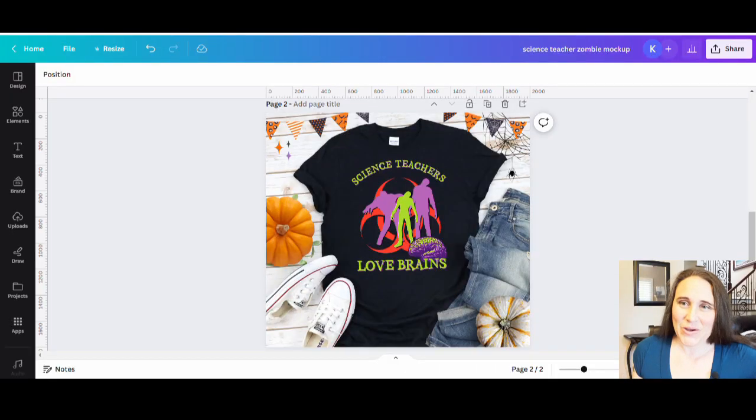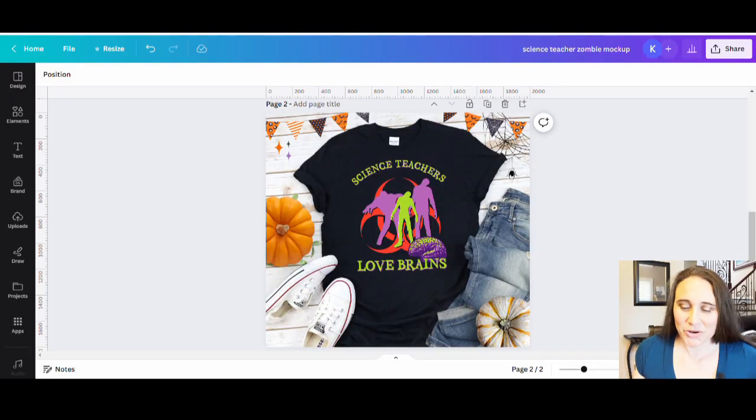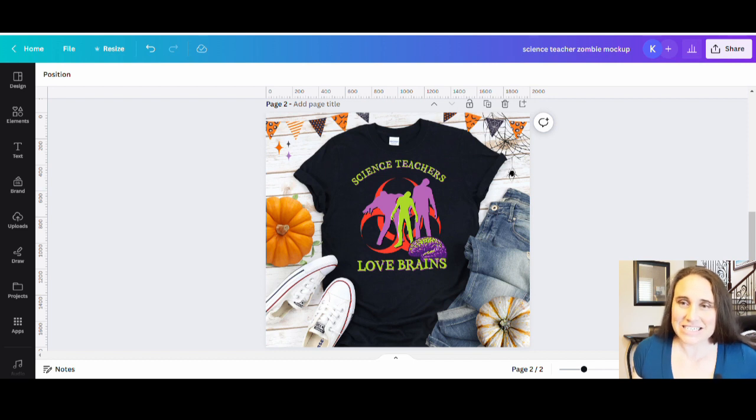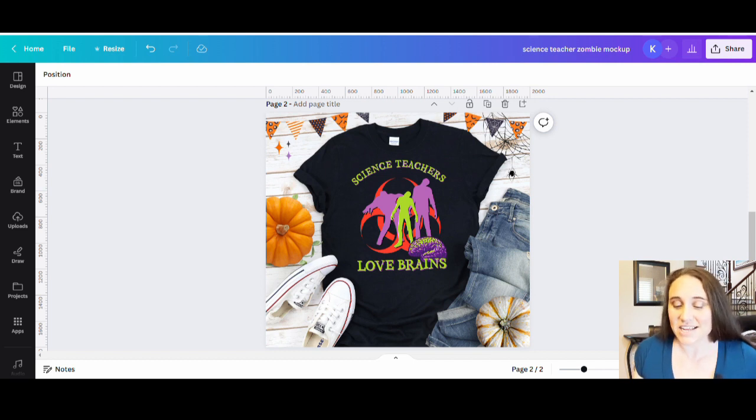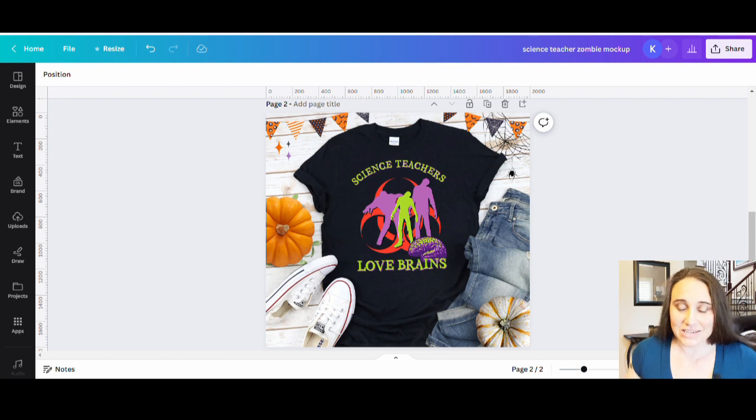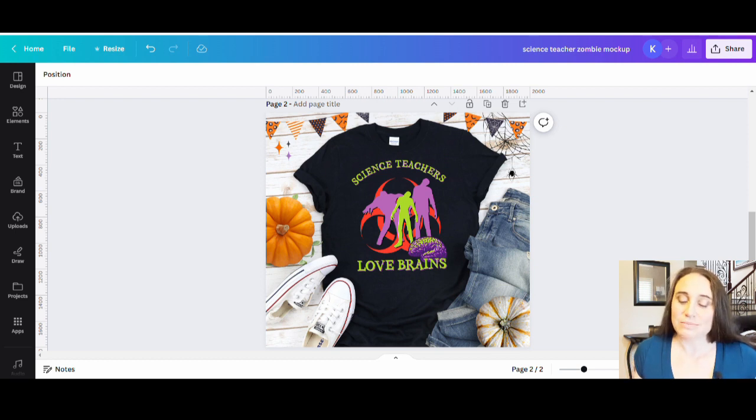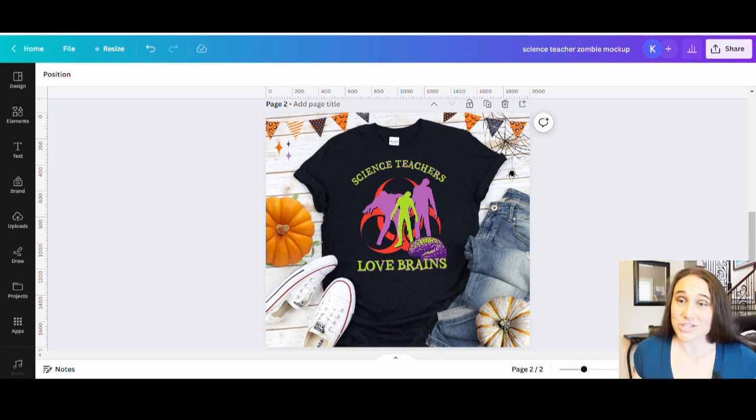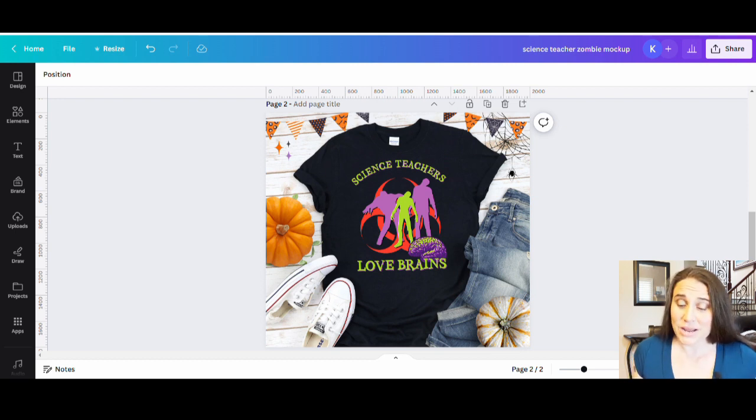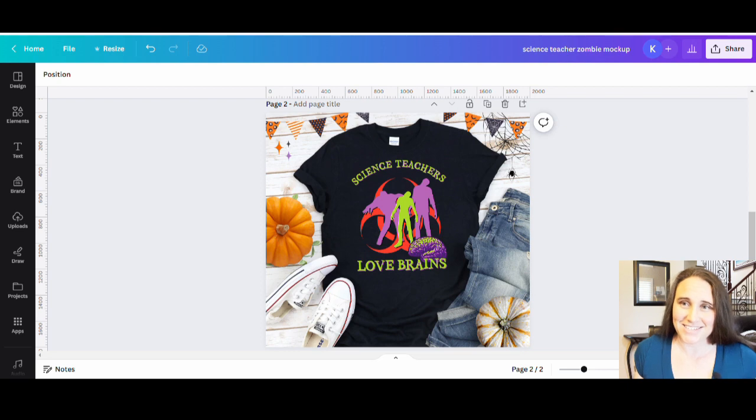So in today's video, I wanted to show you another cool cross niche that you can do for Halloween. This is, again, this is going to be teachers and Halloween. So lots of cross-niches out there. This design, really fast, really simple, really easy. So if you'd like to learn how to make this design, go ahead and stick around.